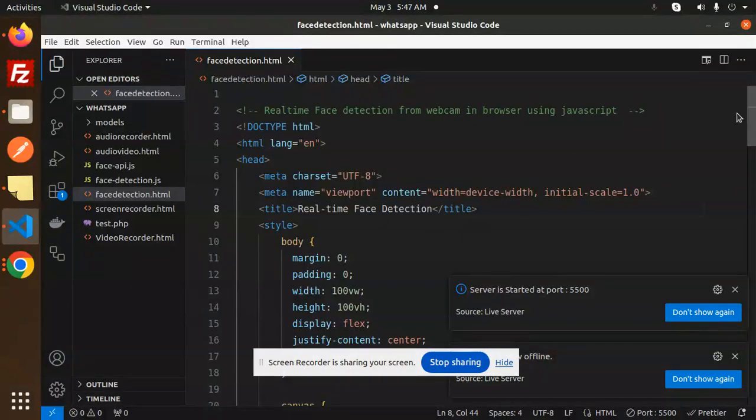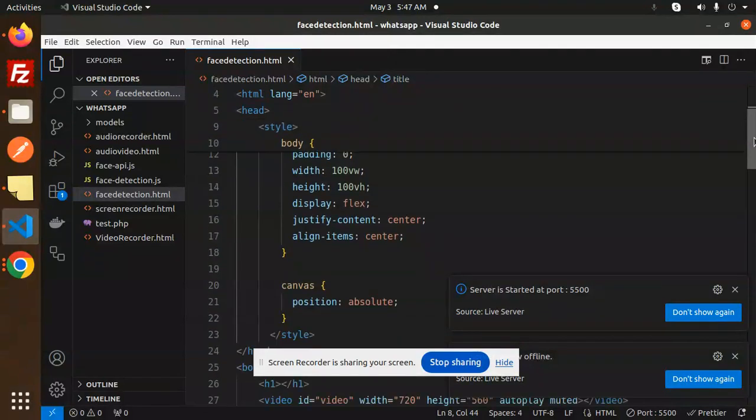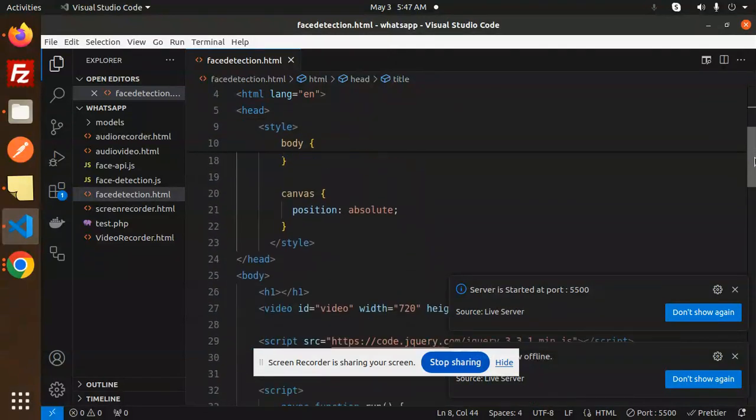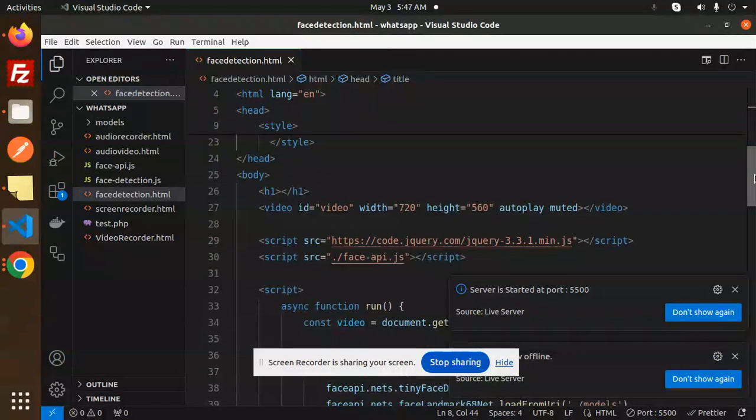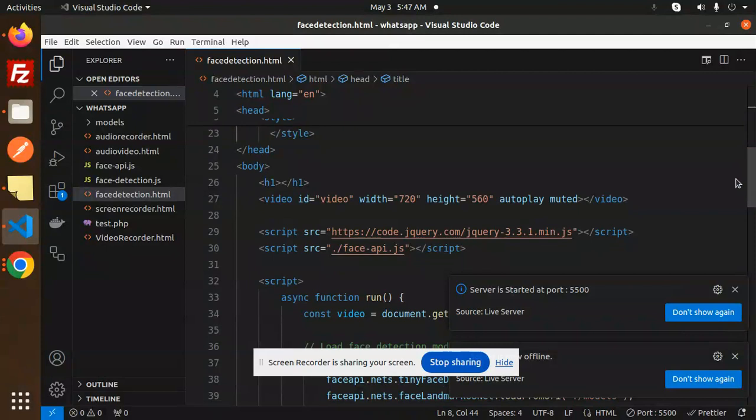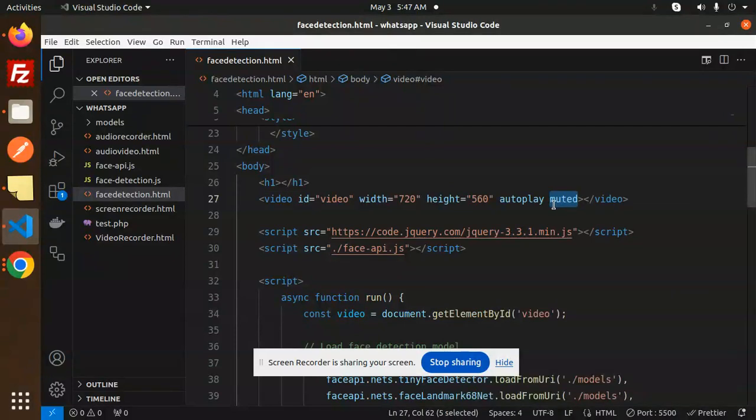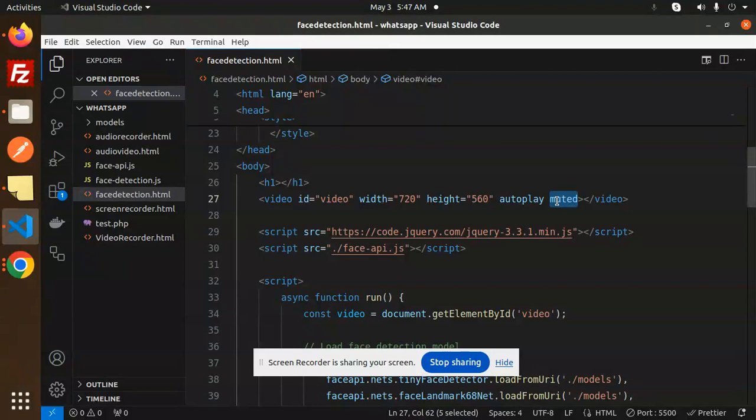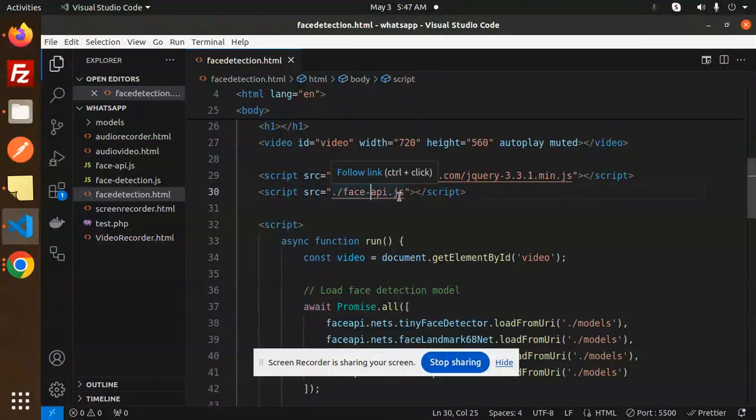So here we go with the code. This is basic CSS on the top, and then we have the script. You have to make a video ID with width and autoplay muted. If you want to enable the recording or the voice, then remove this one.